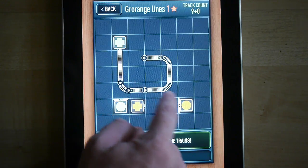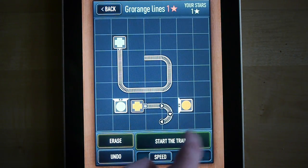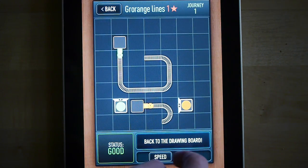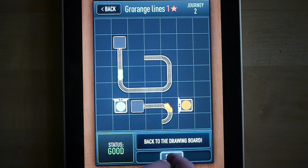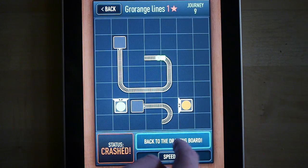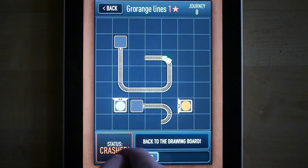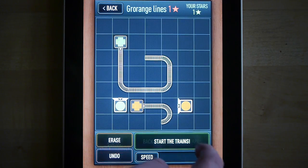You can start the trains by pressing the start the trains button. And then you can adjust the speed using the speed slider, either before or while the puzzle is running.